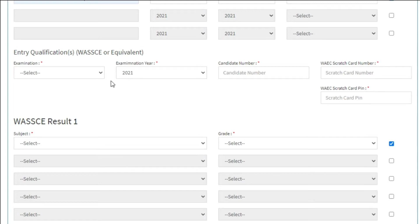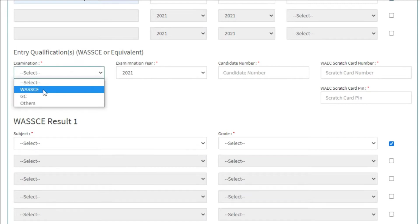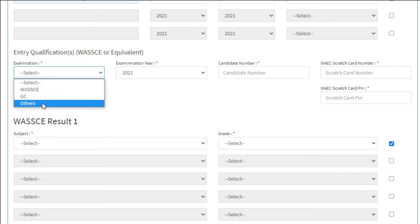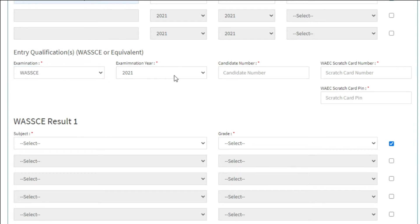Next, your entry qualifications. Select the examination body you got your qualification from. Select the examination year.